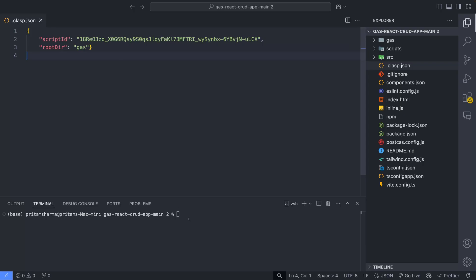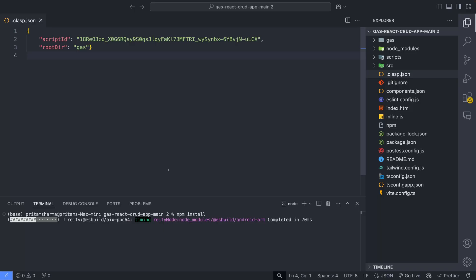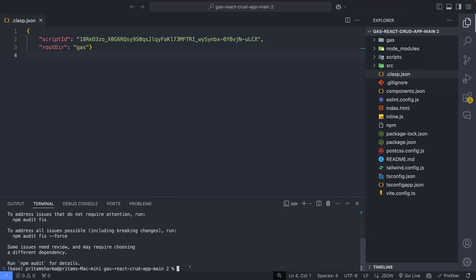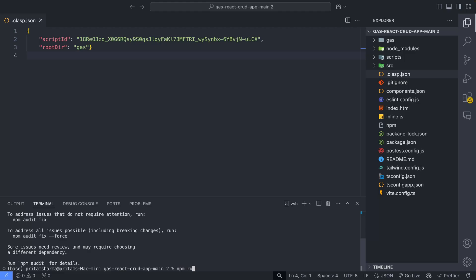Now in the terminal, run npm install to install all the packages. You may need to install clasp if you haven't done already. This is the command to install clasp. You can watch my previous video for the detailed instructions. Then deploy it by executing npm run deploy.